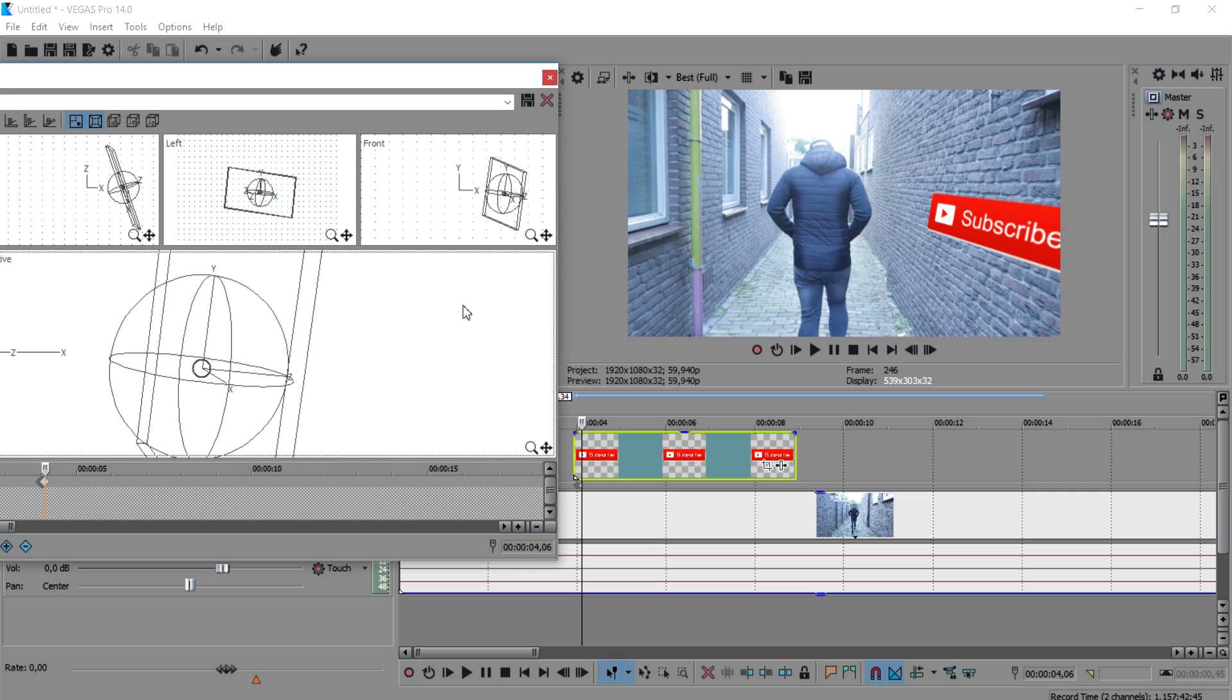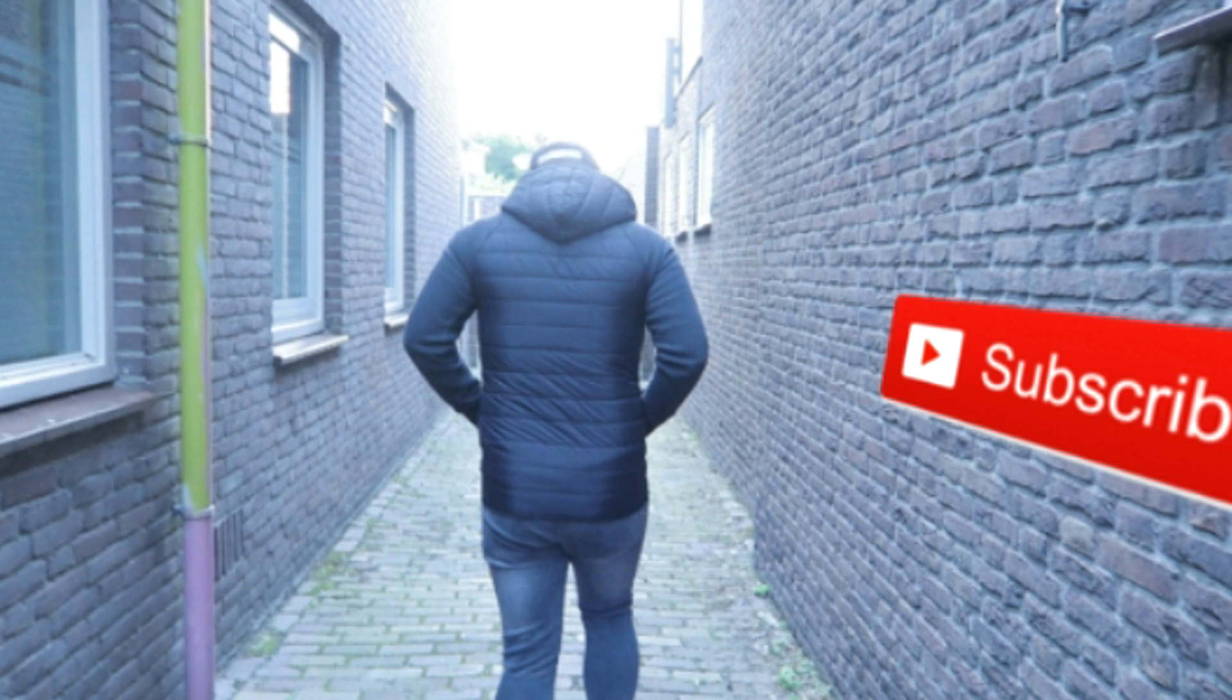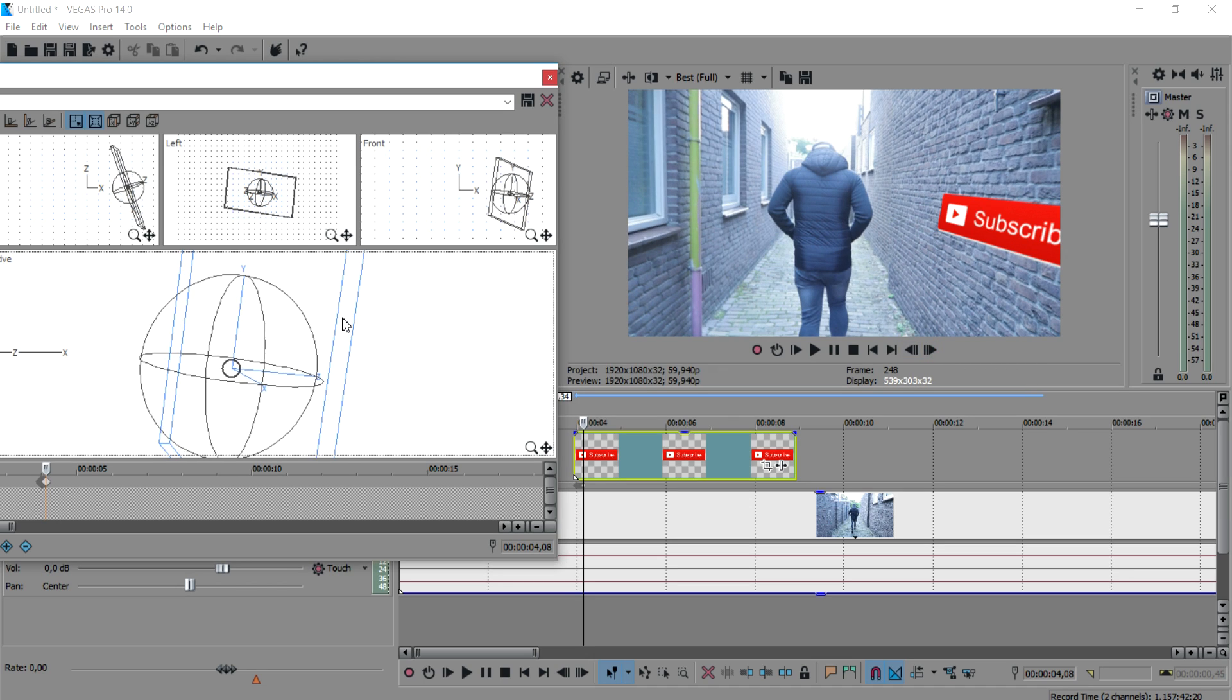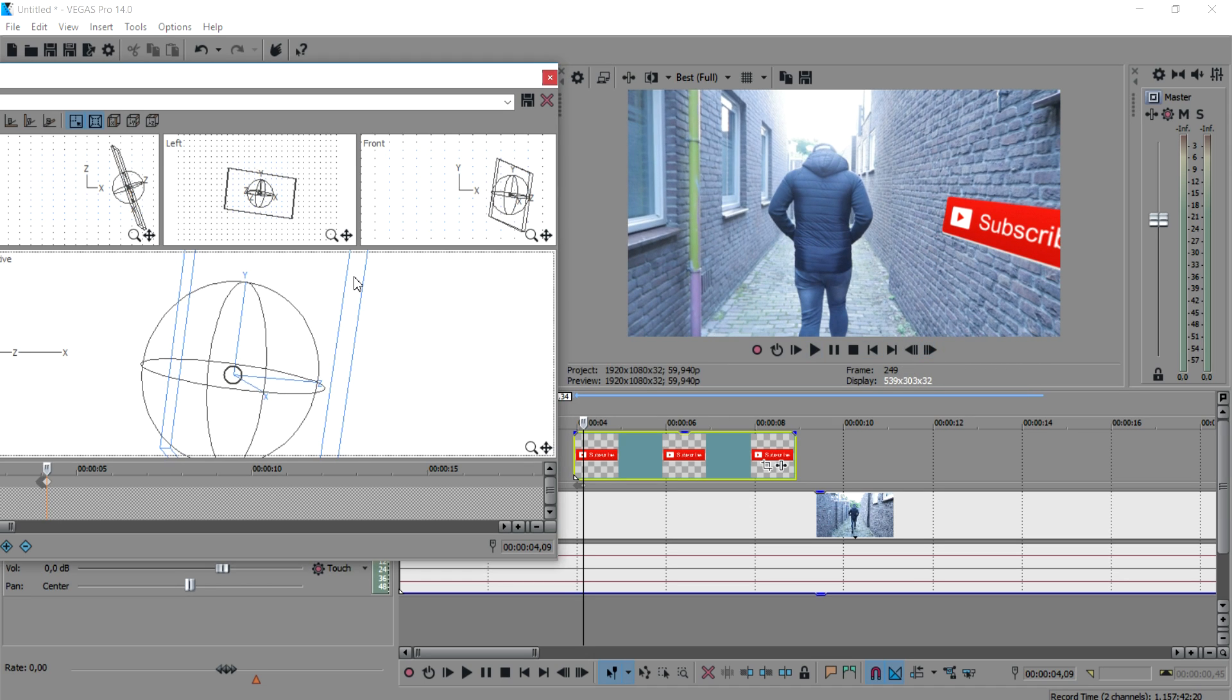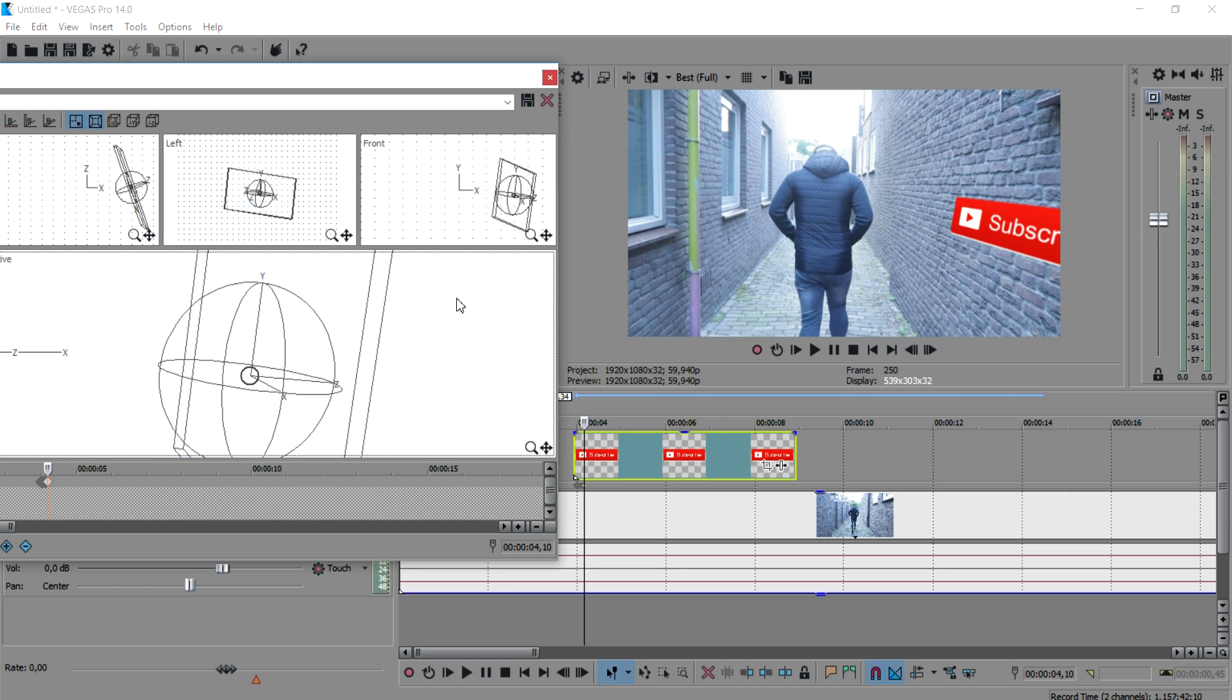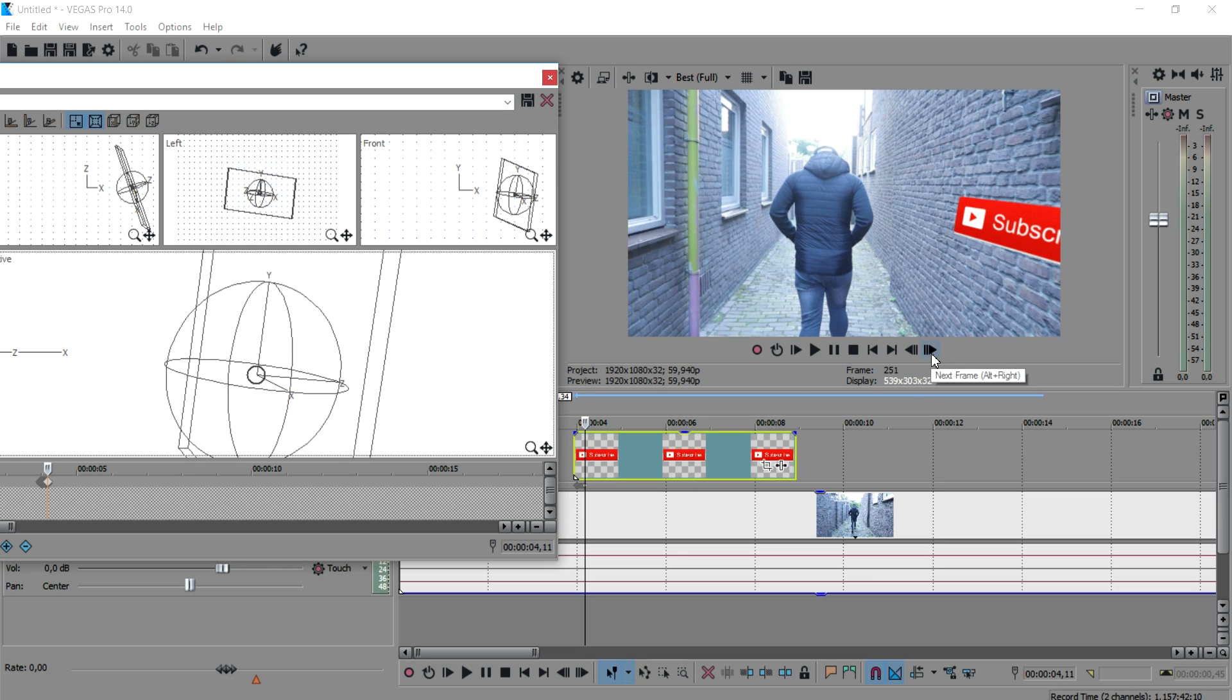We're going to go ahead and go frame by frame and place this guy on the same place. Keep in mind, keep the button with this concrete line. Keep that aligned so it will look realistic. I'm just going to go ahead and keep doing it a little bit faster.